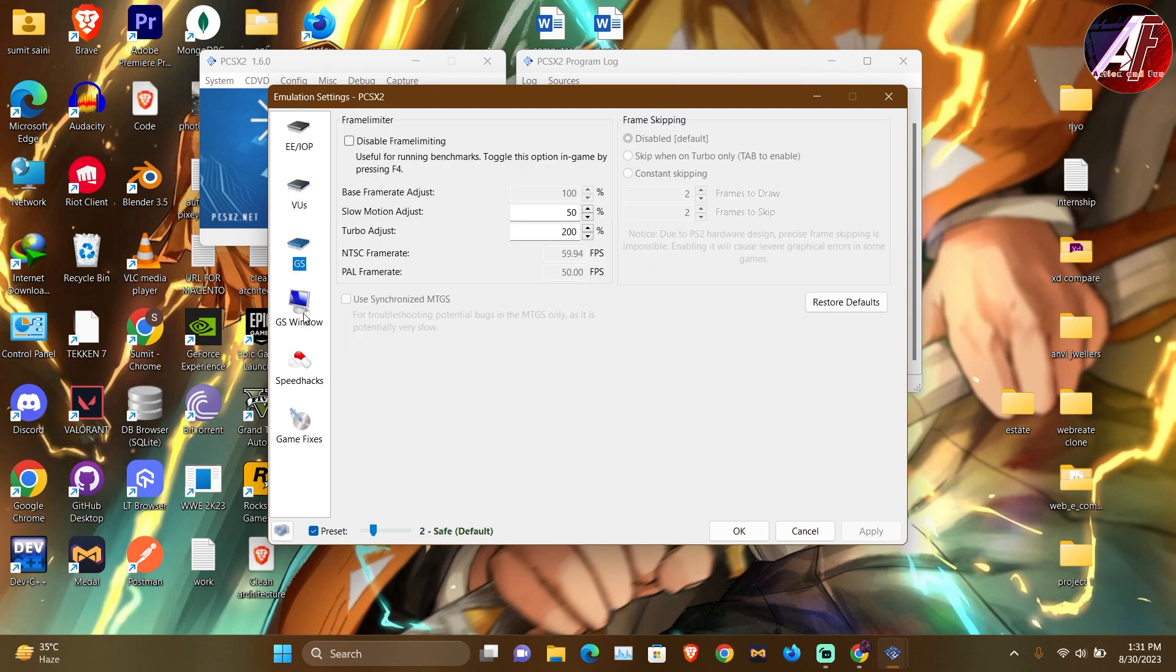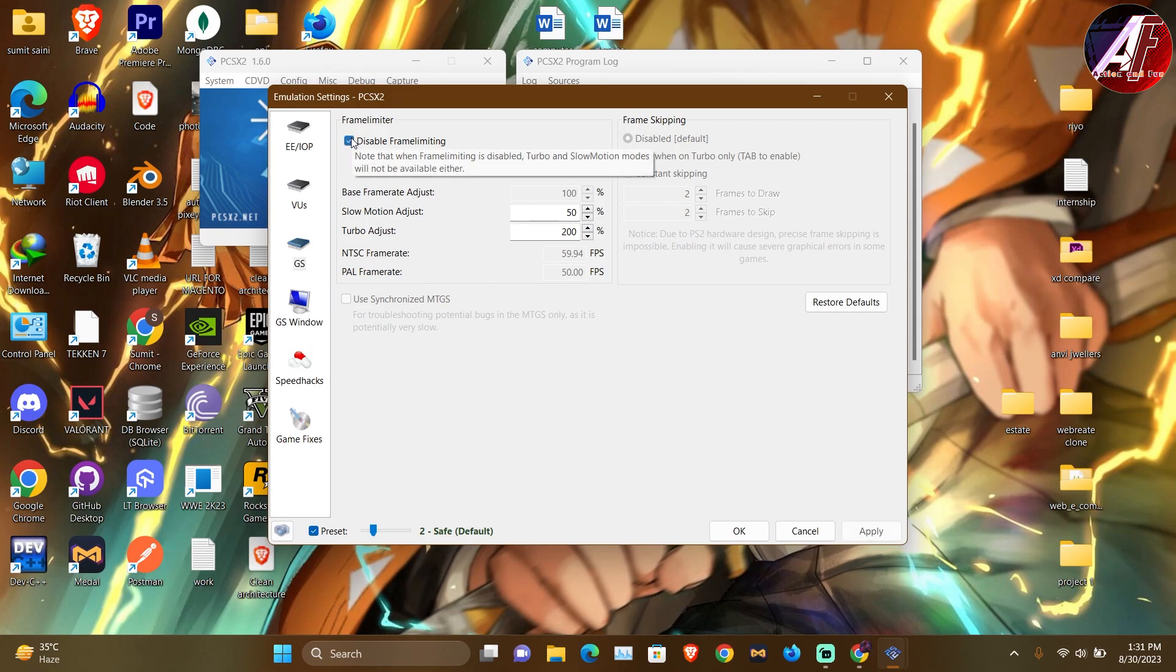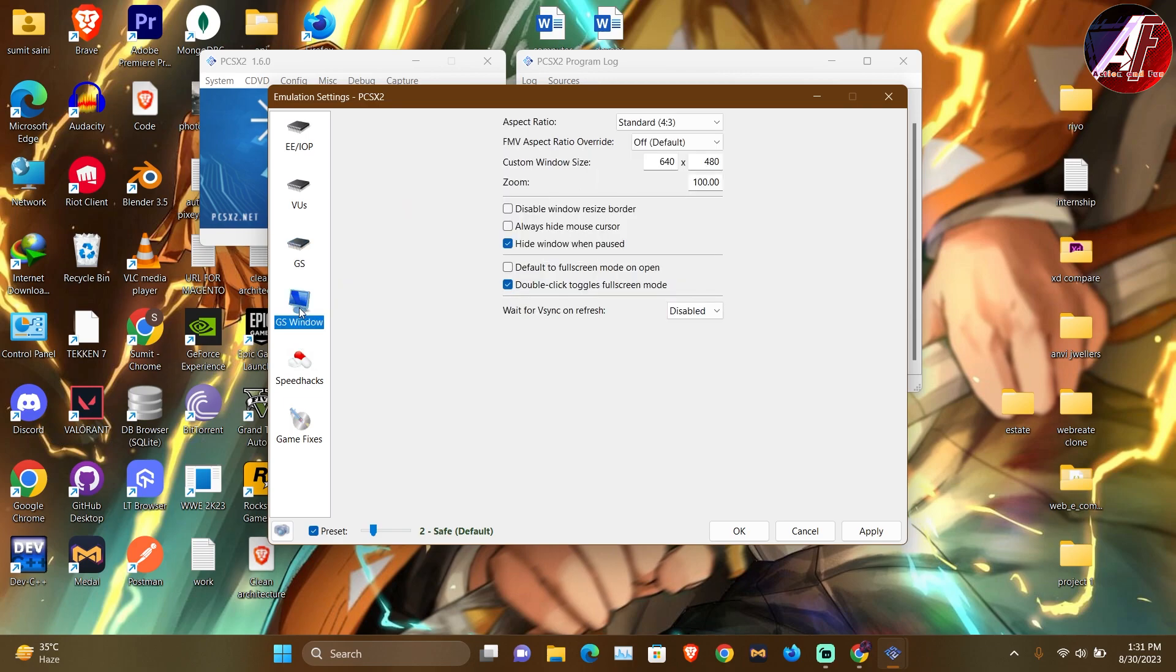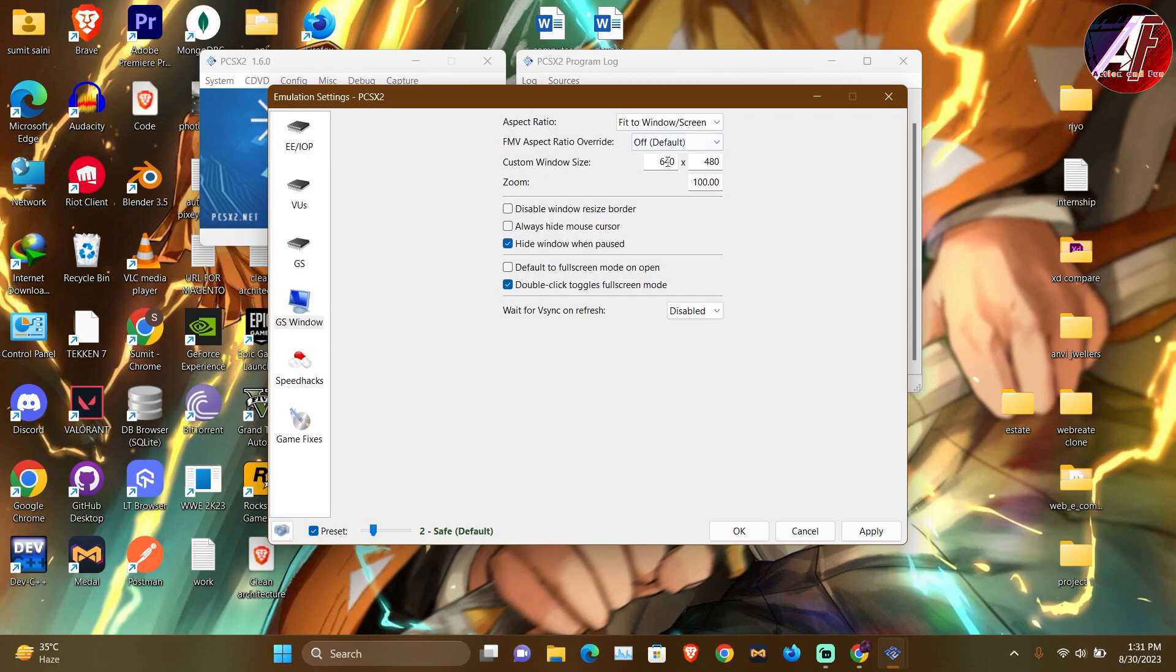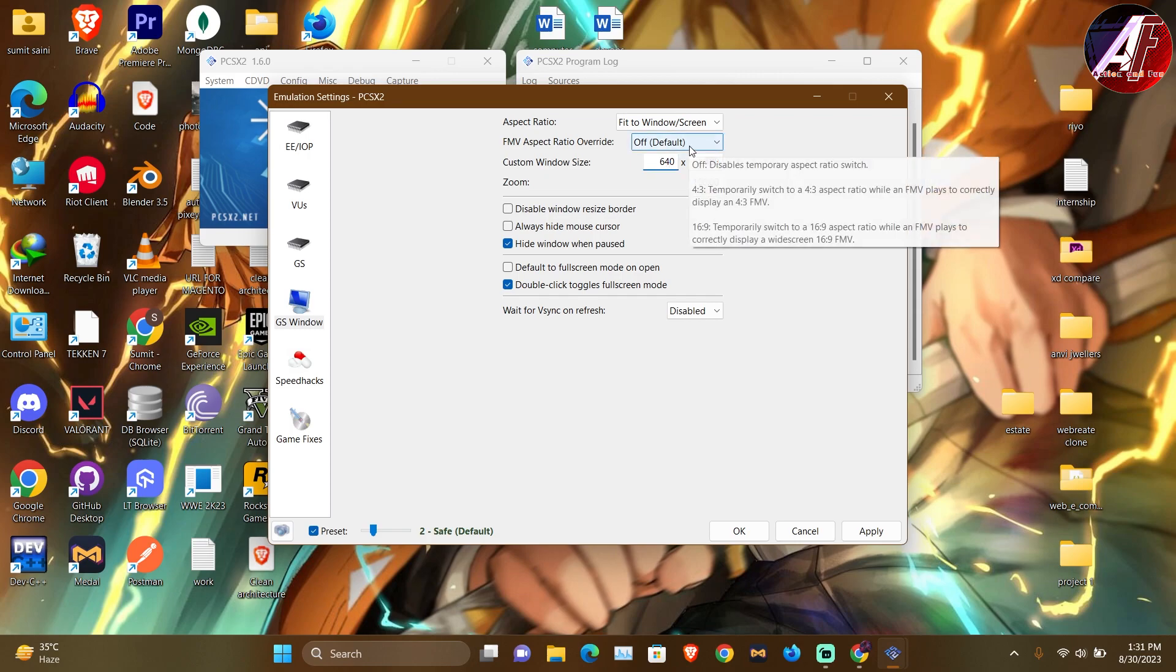The speedup is related to frame limiters. And here, fit to screen and custom resolution if you need the window view.